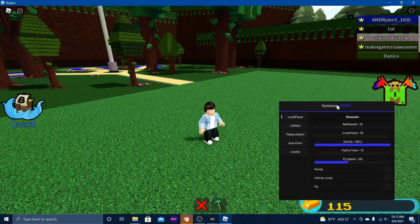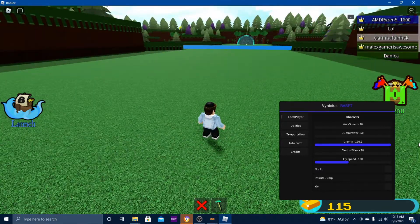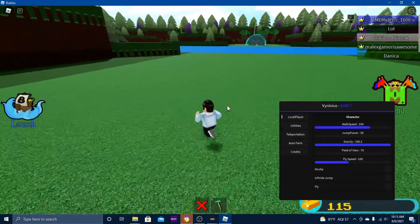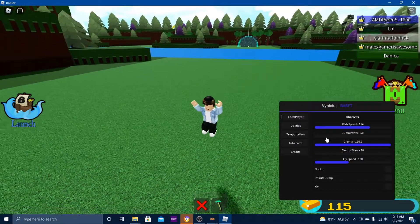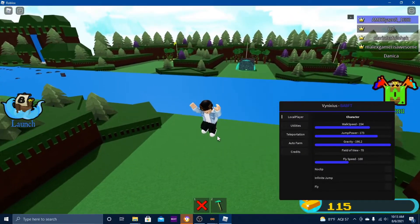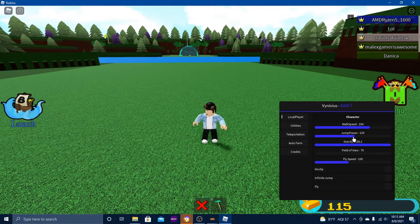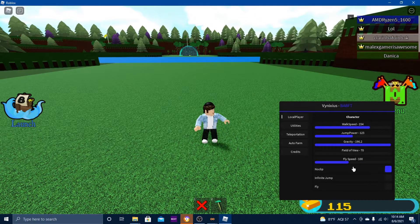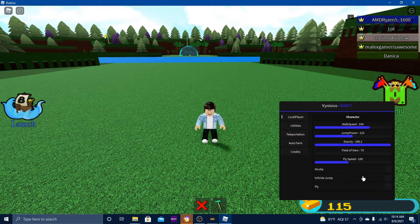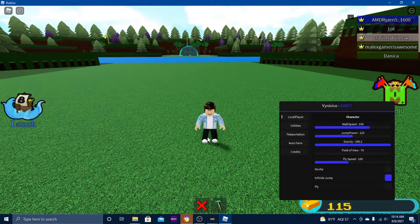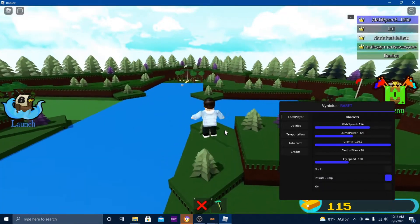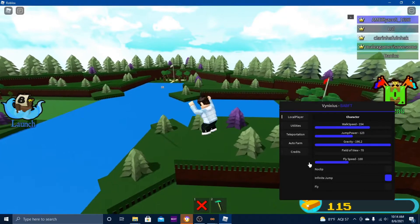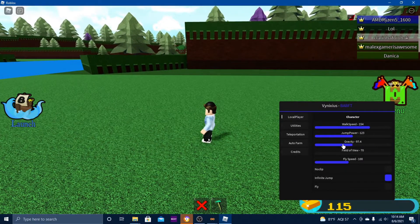Now go to the script hub and get Build a Boat for Treasure GUI. Click that, give it a few seconds. There it is, it pops up. You can change your walk speed, that works. Jump power, I can do infinite jump.